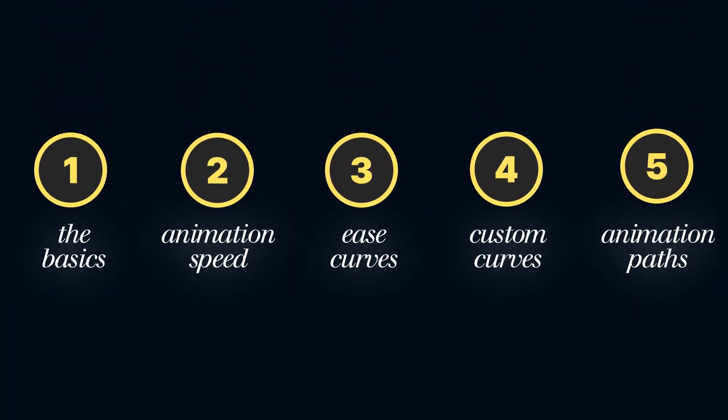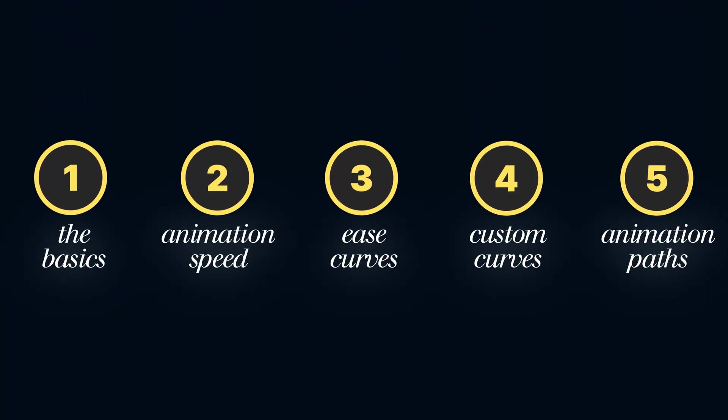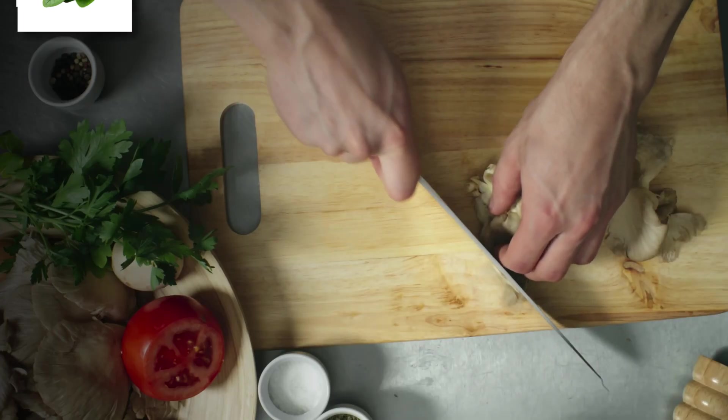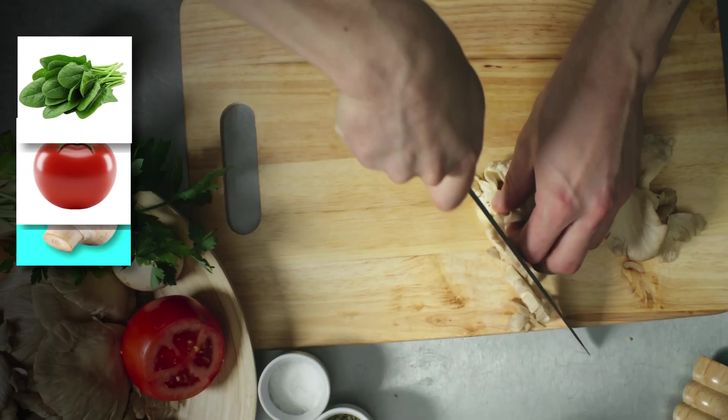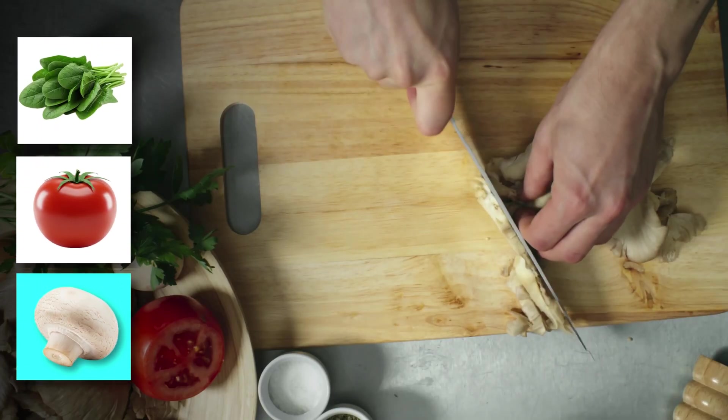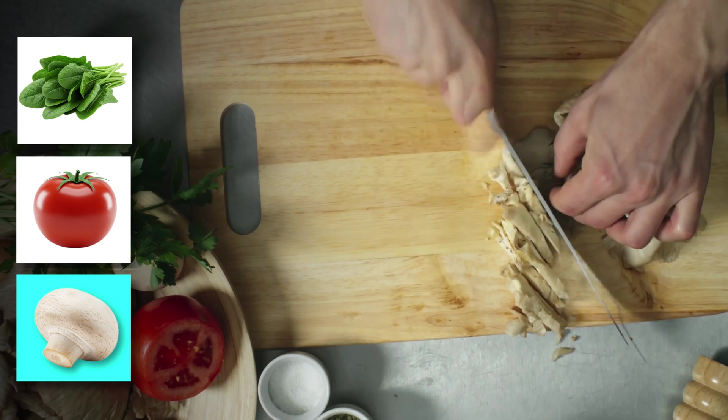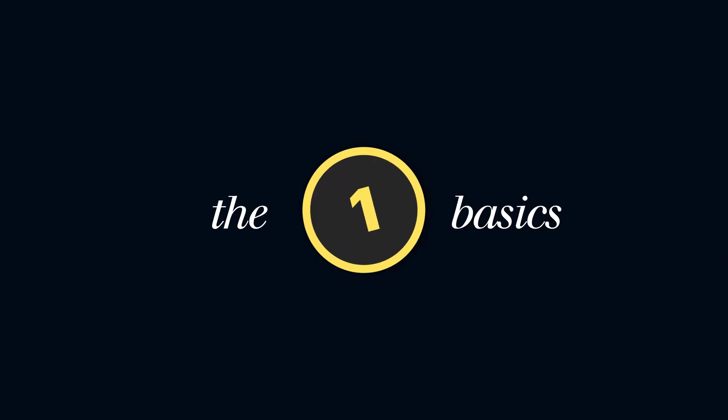This video will cover five levels of animation in LumaFusion, taking you from a complete beginner to an animation pro. Then we'll dive into some real world examples so you can apply these techniques to your own edits.